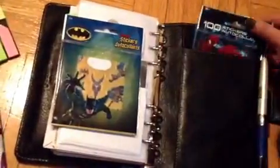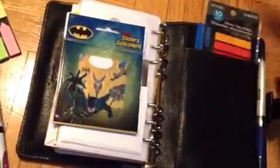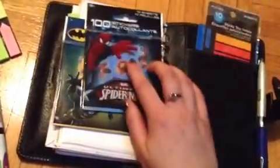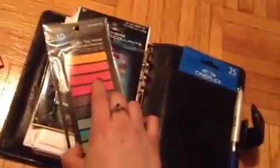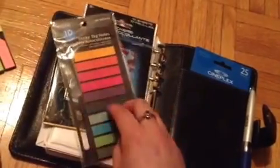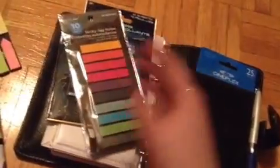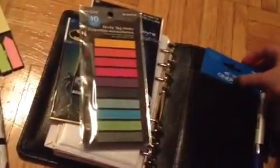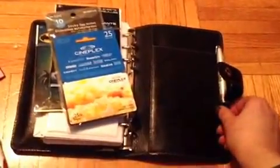Here I have Batman stickers, Spider-Man stickers, sticky highlighting tag notes. They're transparent and a $25 Cineplex card. And here I have my Jay's pen.